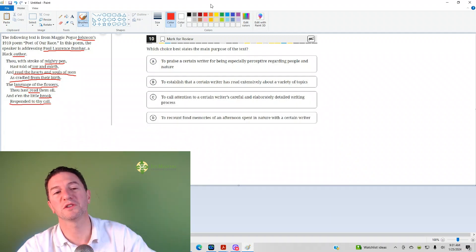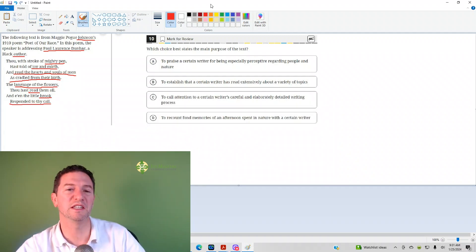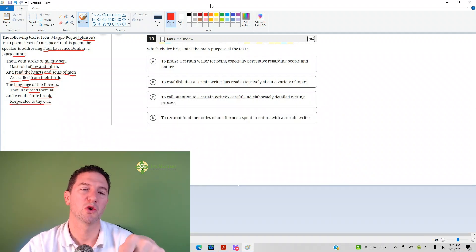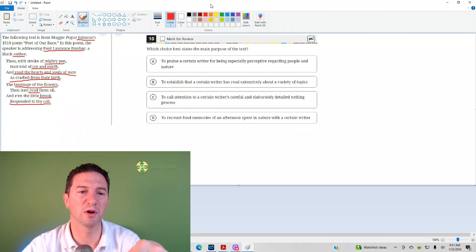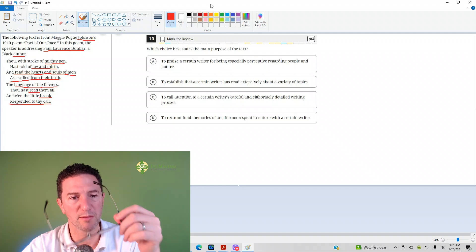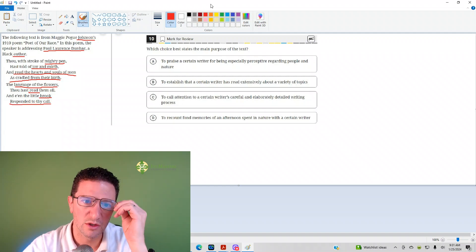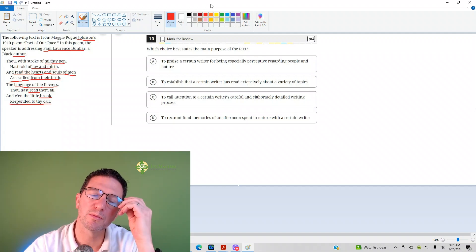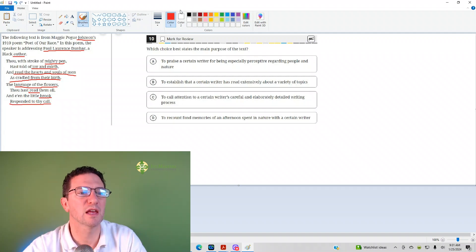This is the 10th question from the Digital SAT Test 2, Module 1, from the Blue Book app. Number 10 reads: Which choice best describes the main purpose of the text?